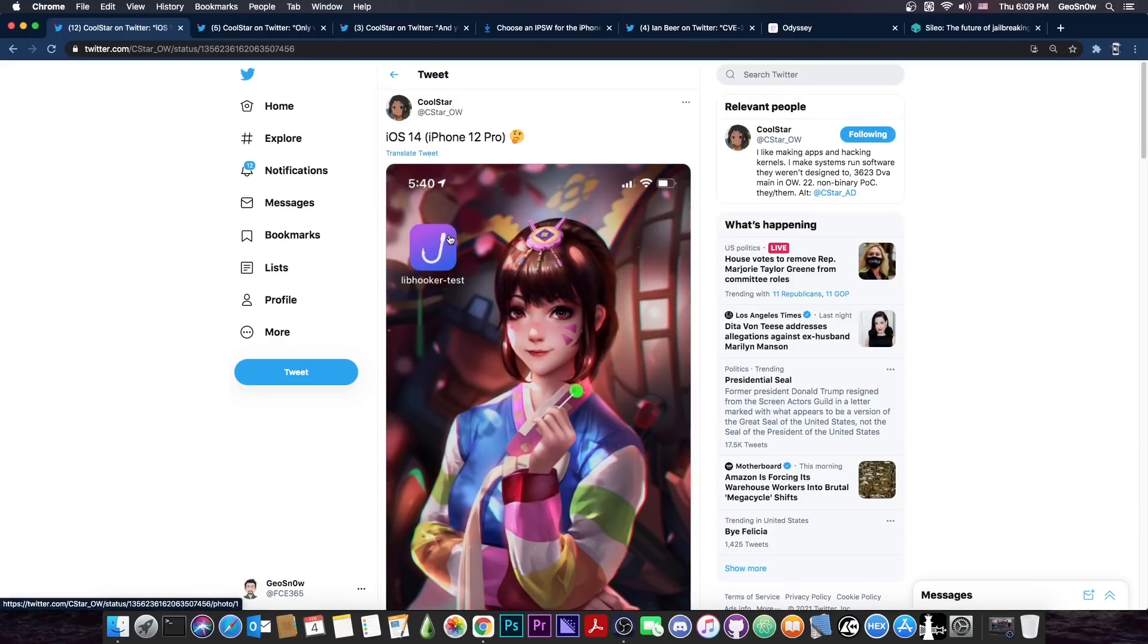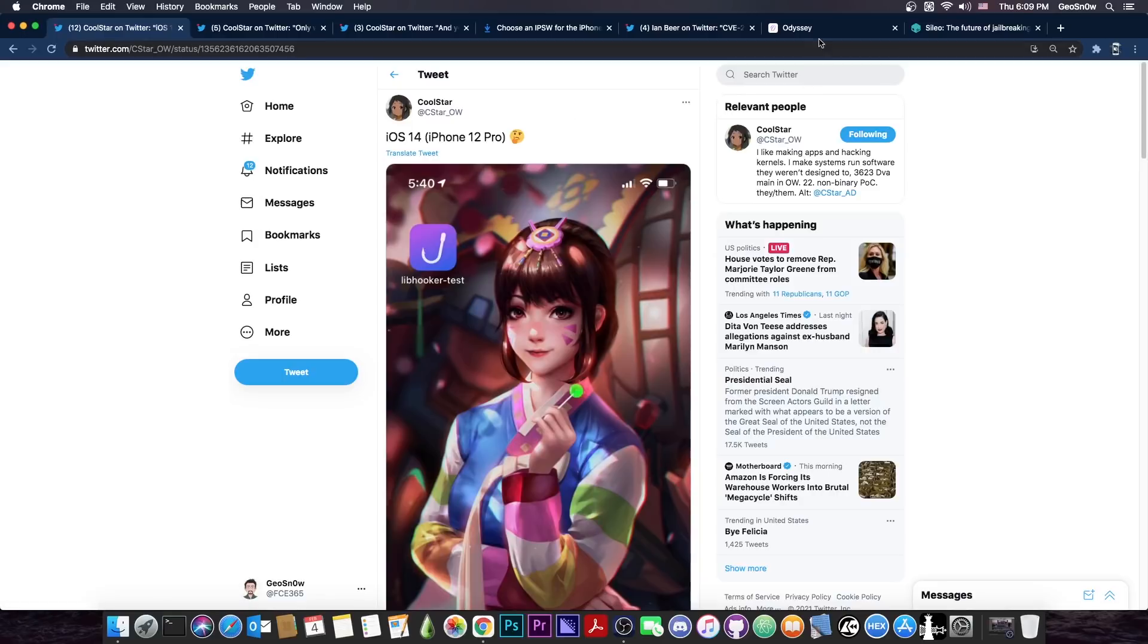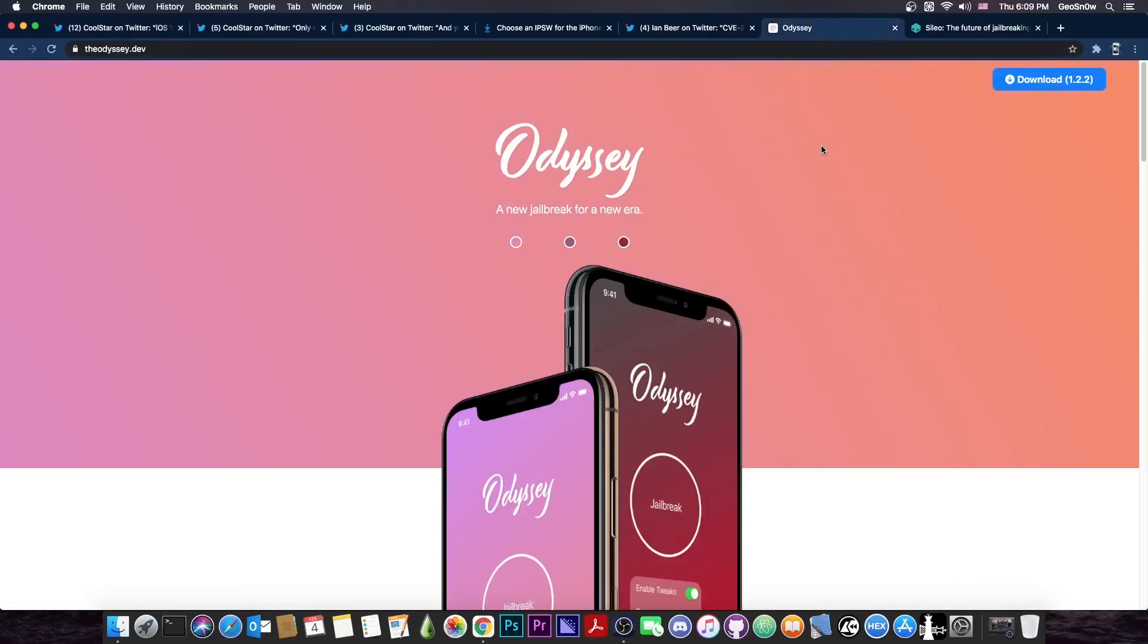So what exactly is libhooker? Well, it's basically like the substitute or substrate on Cydia and on the Uncover. It's basically what powers the Odyssey jailbreak and what allows the Odyssey jailbreak to work and to run tweaks and themes and basically everything jailbreak related.